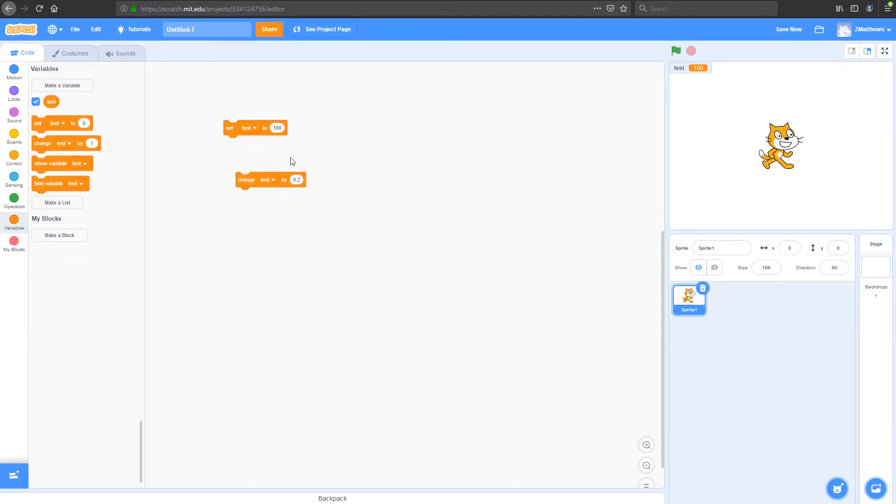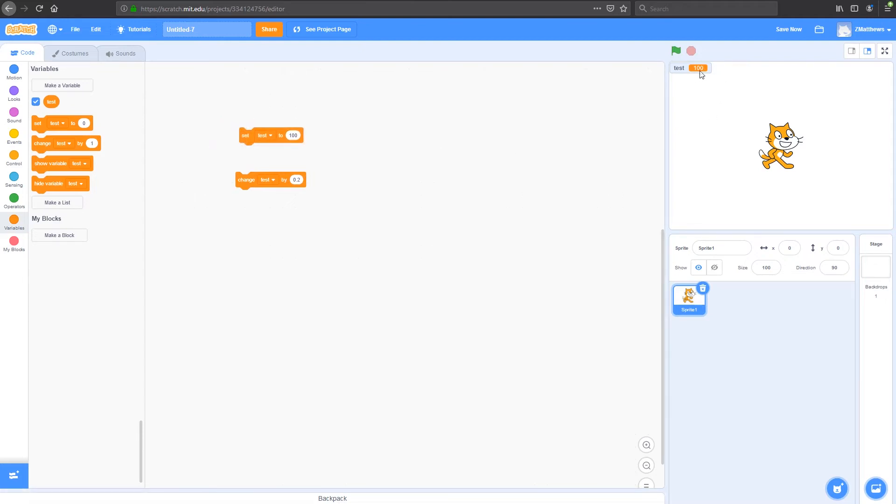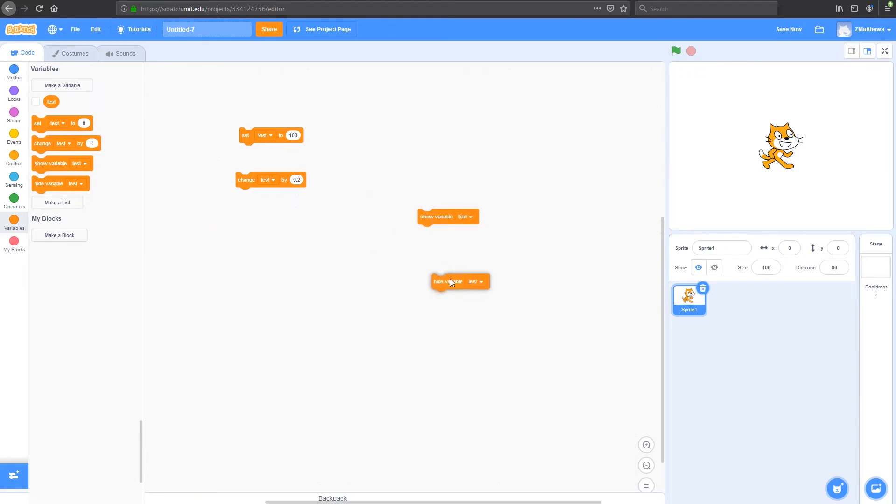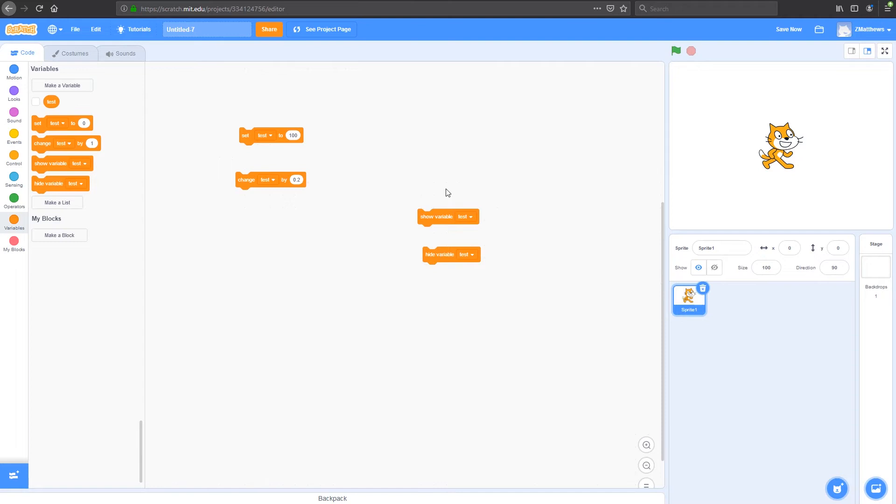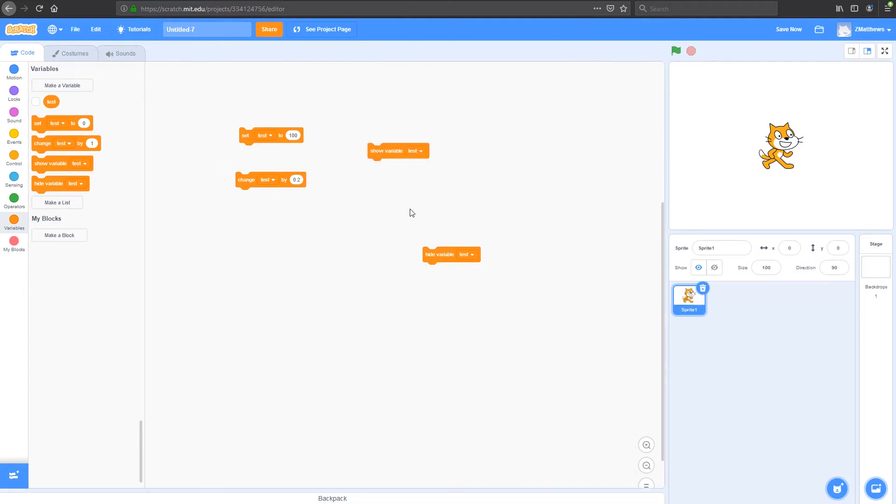Every time you do this, you can tell that you're changing this variable up here. But if you've got it hidden away, you can also see that it's able to be hidden and shown using your code. So using these blocks here, we can either show variable, or we're going to hide the variable. And you might want to do this if you're doing something like a score that you only want to pop up for so long every time the score updates, for instance.